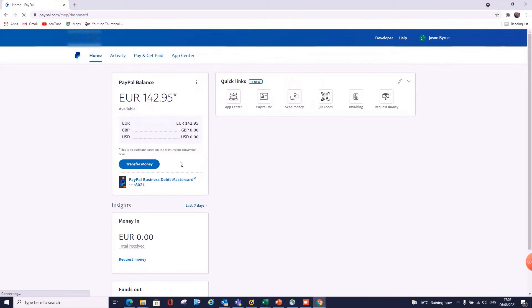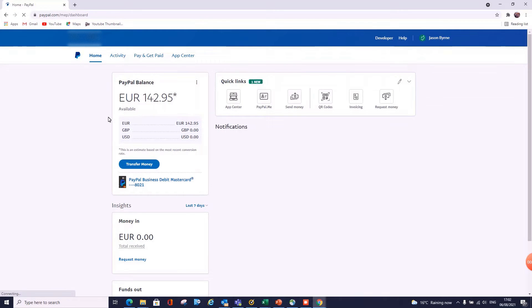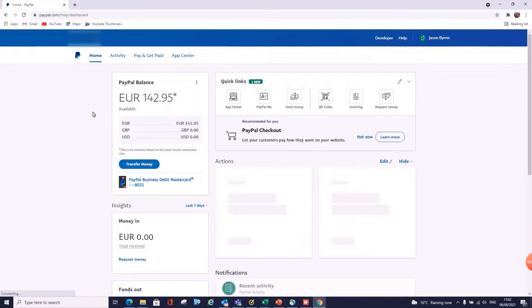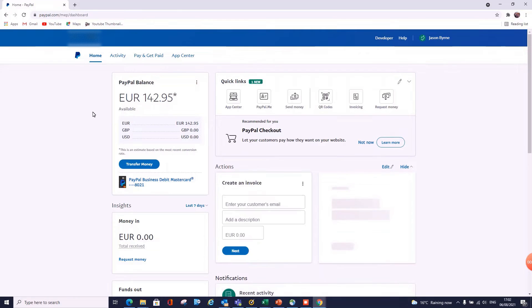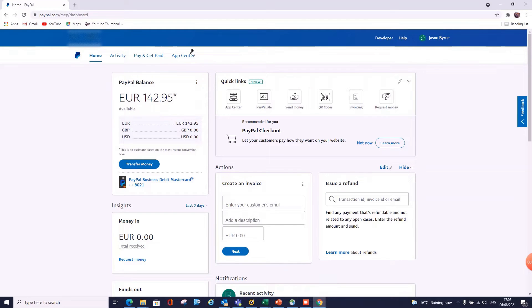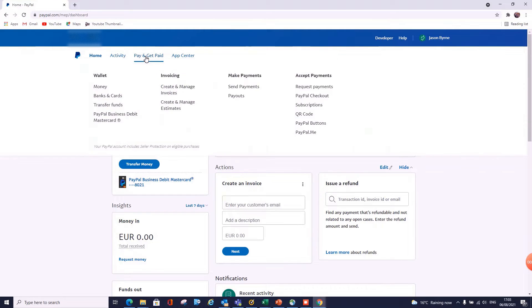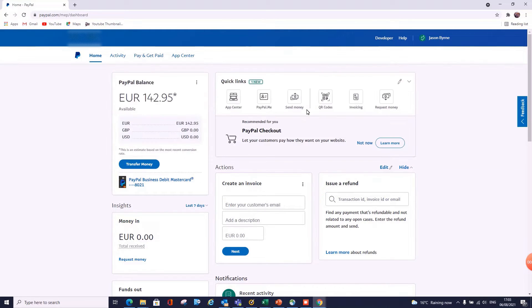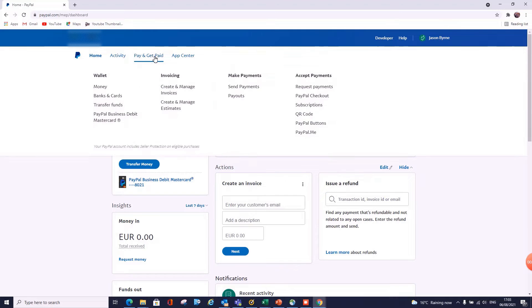So in here we'll see our main dashboard. I have 142 euros left in this. When I moved to manage payments for eBay, I left a balance in here to cover any kind of refund. So far I haven't had any, so I'm just leaving that in there now just in case. So up in the top bar here, go to Pay and Get Paid. Go down to PayPal buttons and click on this.